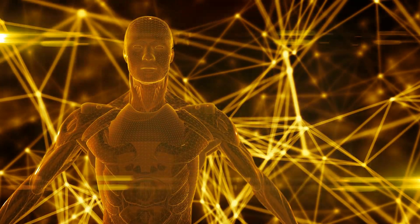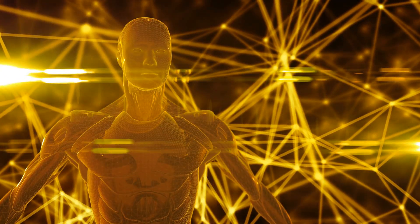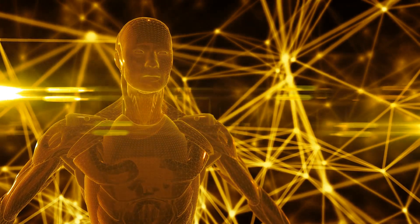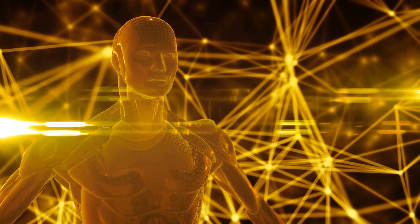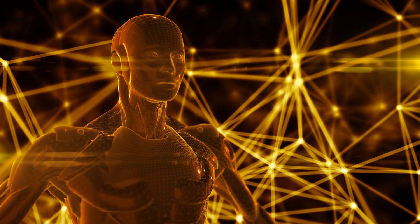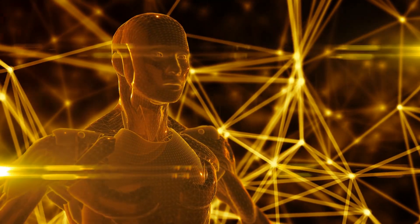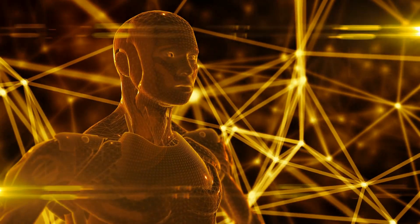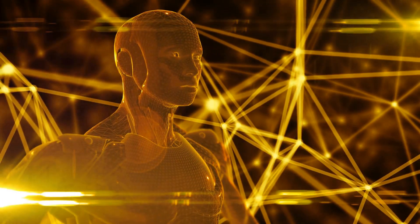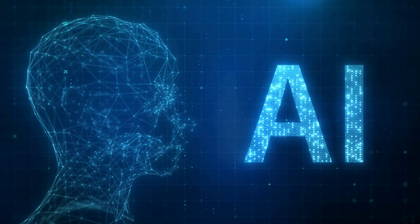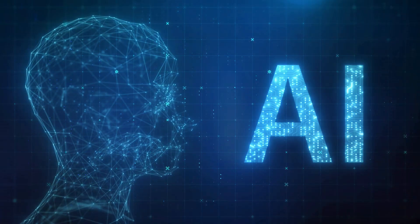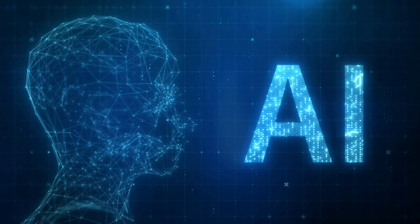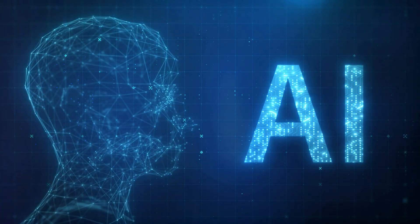Moreover, self-aware AI could foster innovation and creativity. If AI were capable of introspection and self-improvement, it could potentially come up with novel solutions and ideas that humans might not conceive. This could catalyze advancements in various fields, from science and technology to arts and culture.